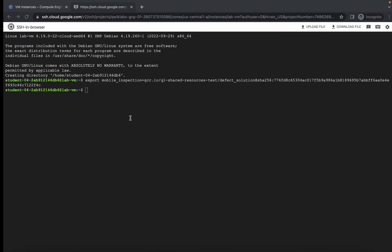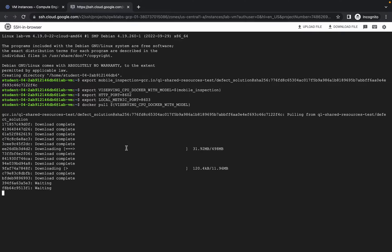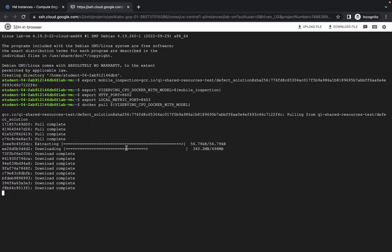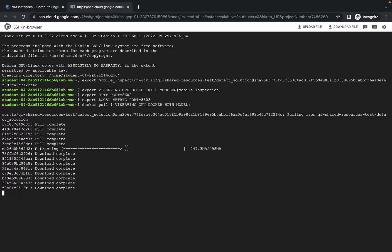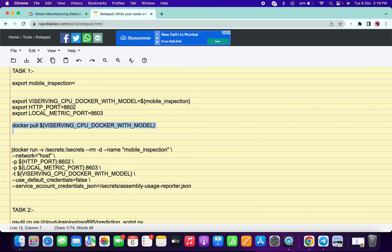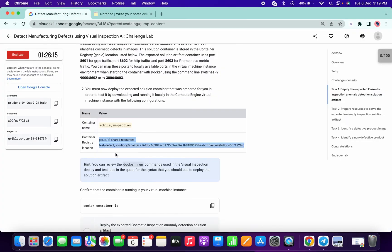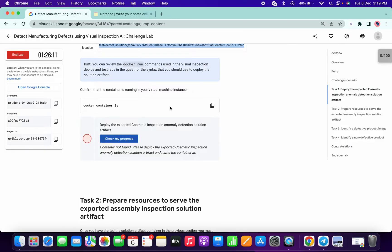Now copy the three commands and paste them. Then copy the Docker pull command and paste it — this command will take a few seconds, so just wait. Once it's done, copy the Docker run command, paste it, and it's done. You can now check the score for Task 1. Note that this check command is optional.